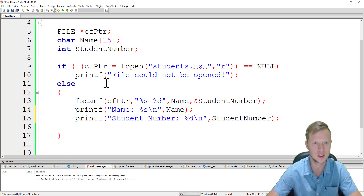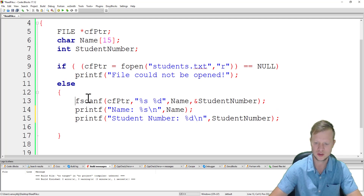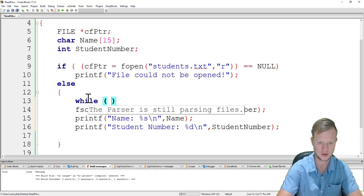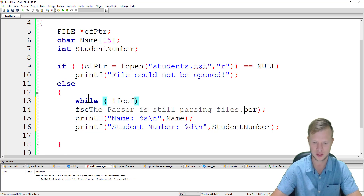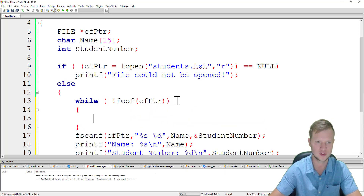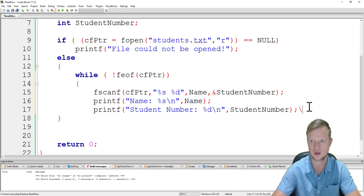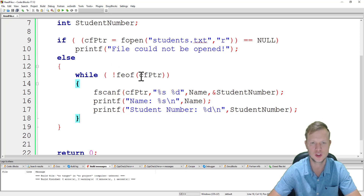Now we need to repeat this until we get to the end of the file. It's good programming practice to use a while loop for this. We say: while not feof(fptr) — the file end-of-file statement — if it's not the end of the file, we fscanf and print out the name and student number. This while loop will traverse through the whole text file.